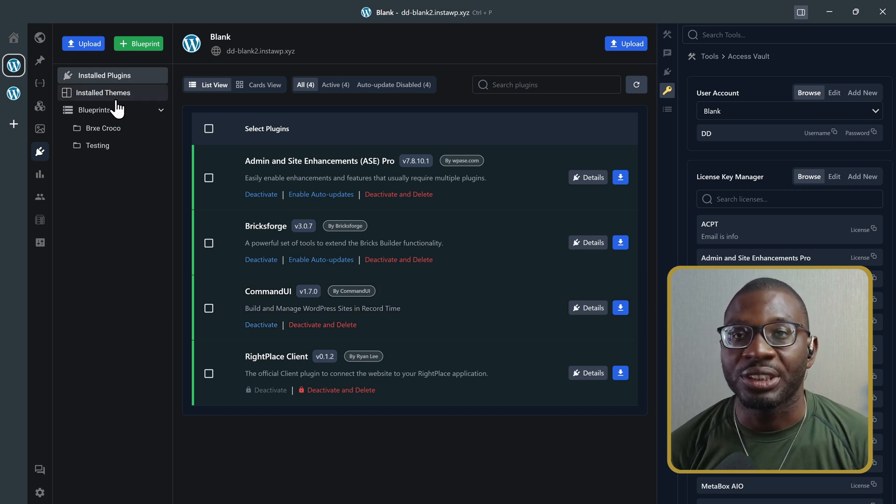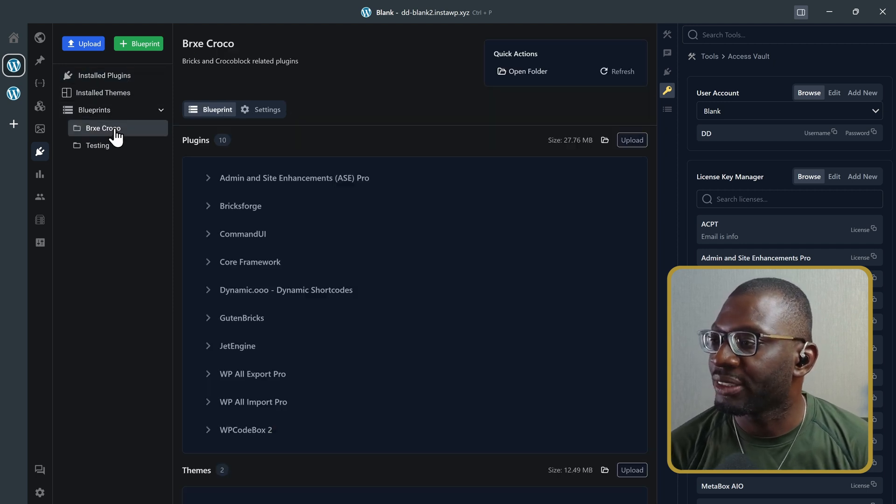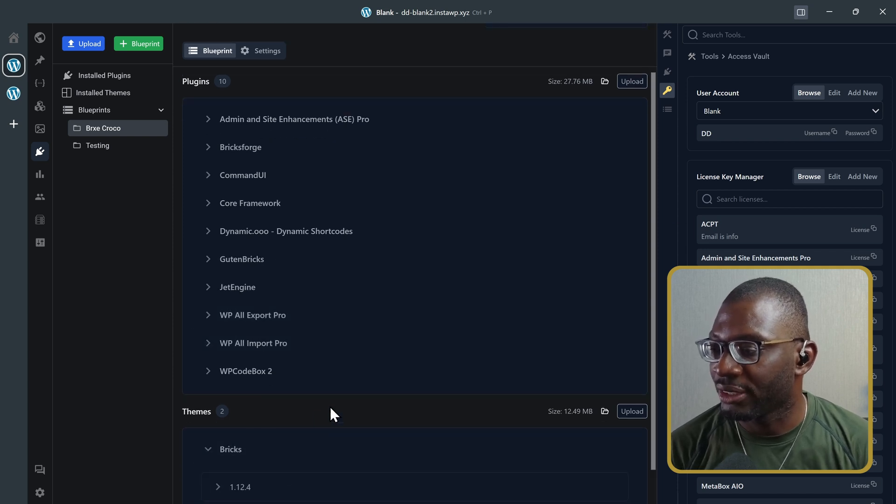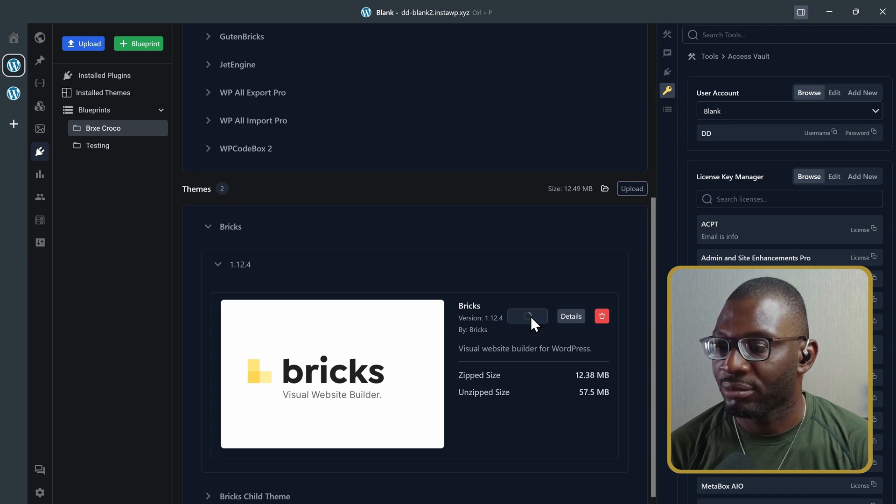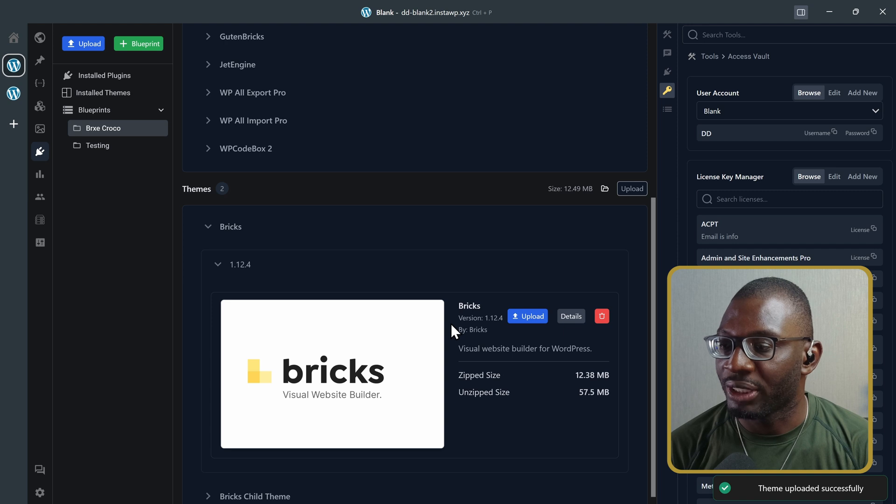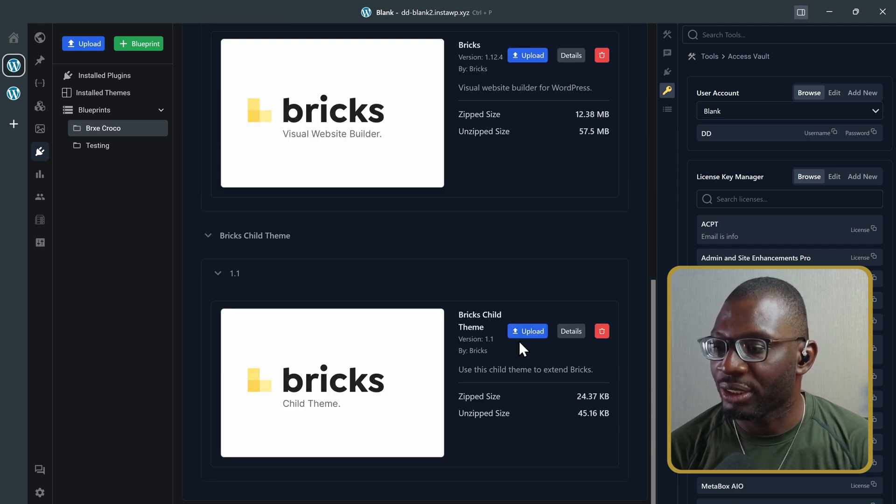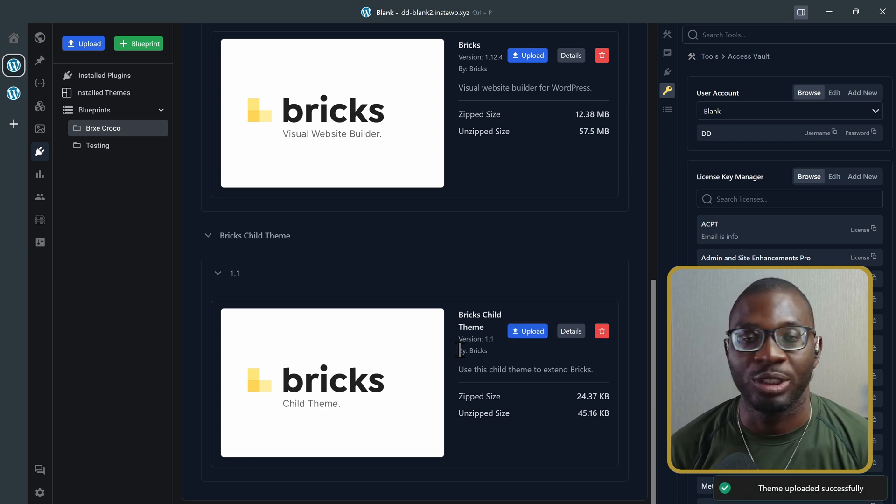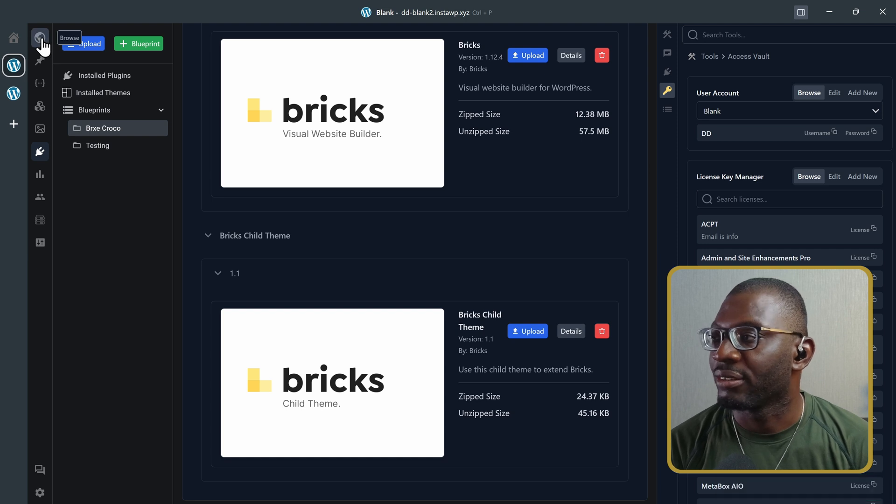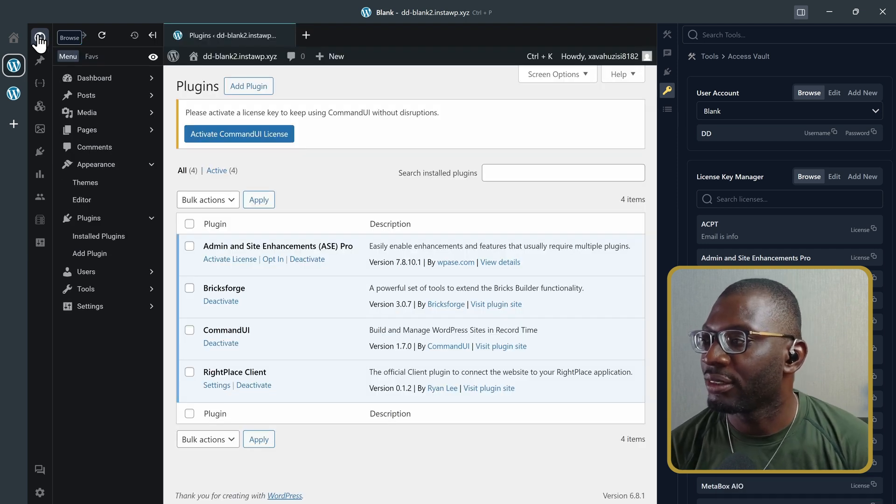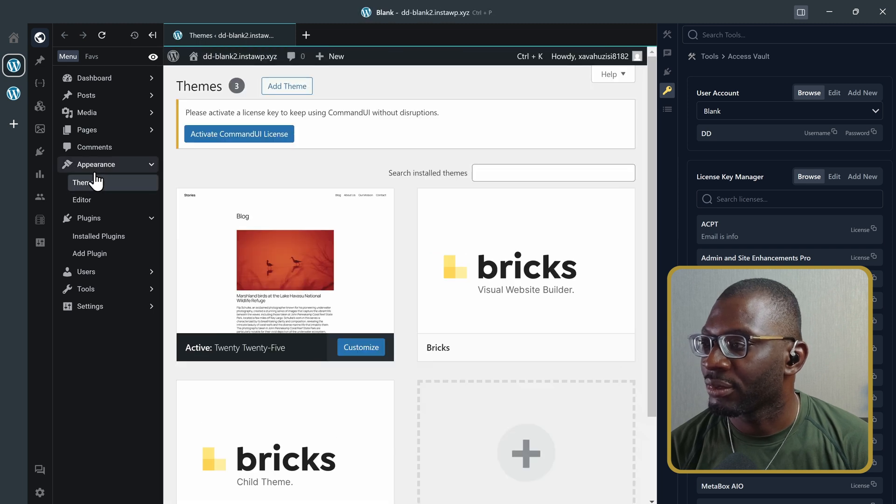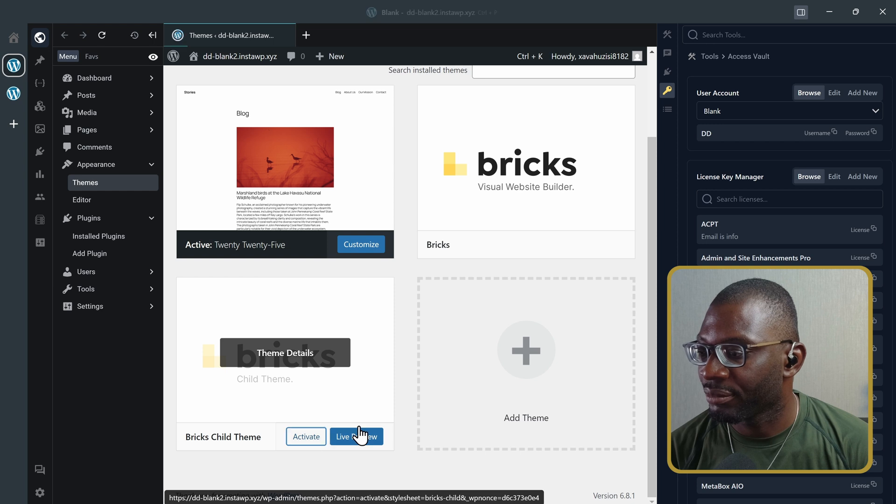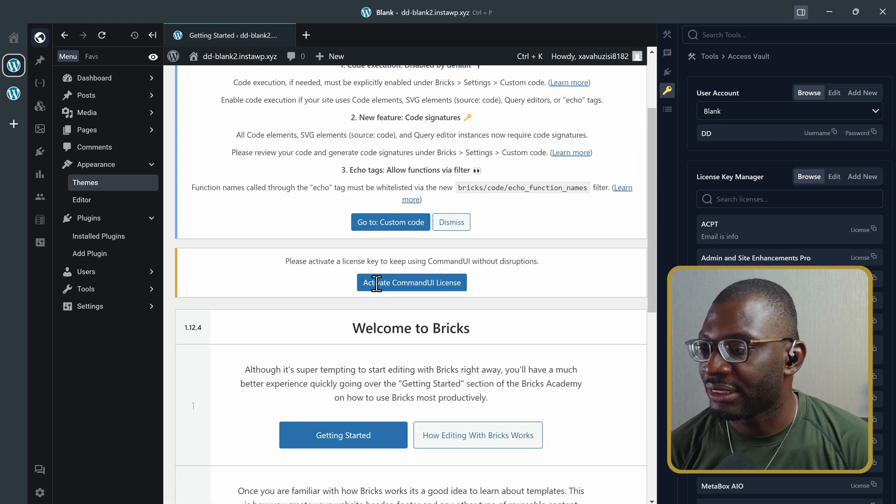Let's go ahead and also install the theme. So, I'll come back to my blueprint. Head over to the theme, which is Bricks. And then install it by uploading. And it has been uploaded. Next one is the child theme. Let's go ahead and upload it as well. And that has been uploaded. And let's go back to the dashboard or the browse. And then I can go to my themes. And I'll choose to activate the child theme. That has been activated.